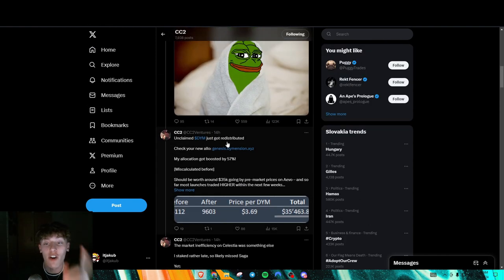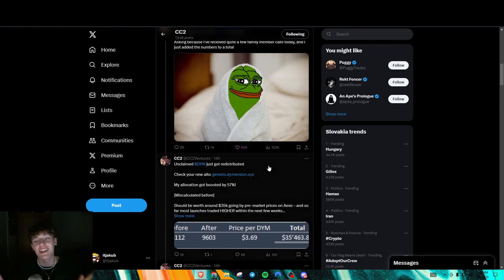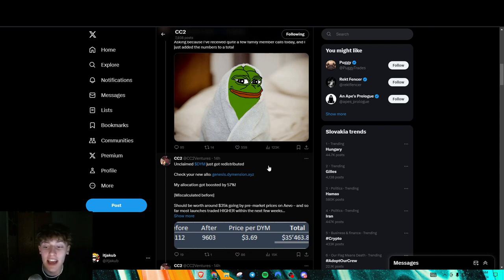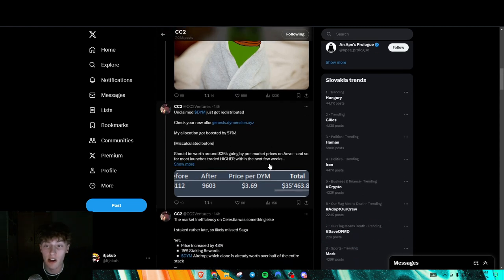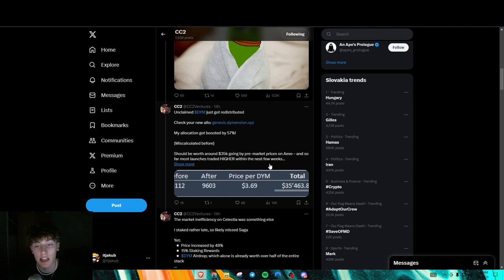And for all of y'all, speaking of something's better than nothing, for all the people that didn't actually claim their D-Mail airdrop, it actually got redistributed to other people, mainly Tia stakers. And I know Pudgy Penguins NFT holders got a big extra allocation out of it too.